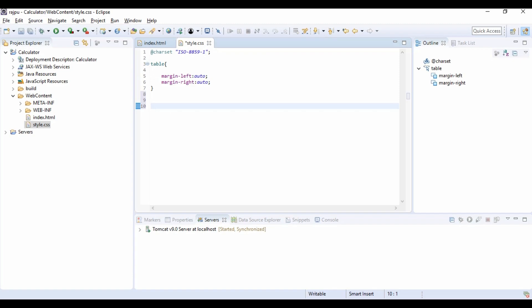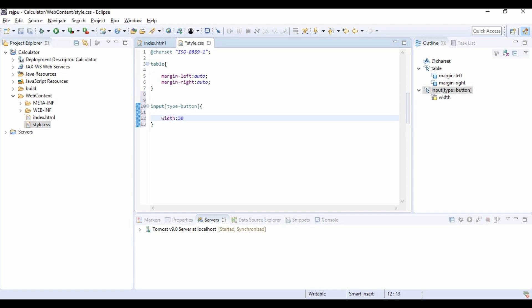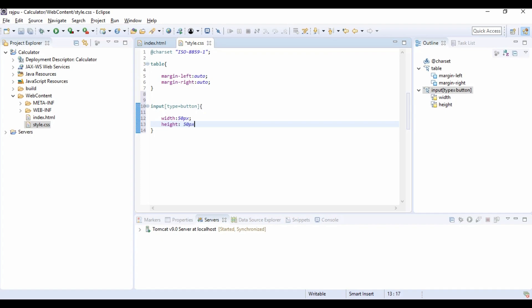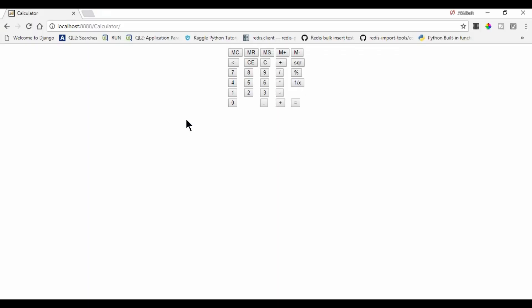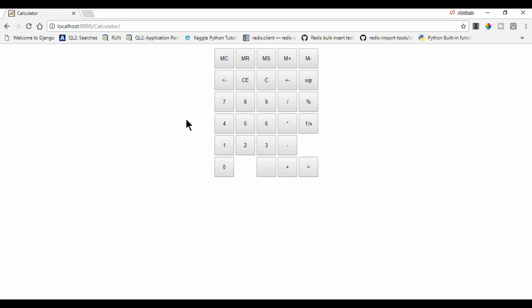Now again going to CSS. I am going to style the buttons also. So for that we have input type button. And then width as 50px and height also 50px. And now let's refresh it again. So here we are getting all the buttons.